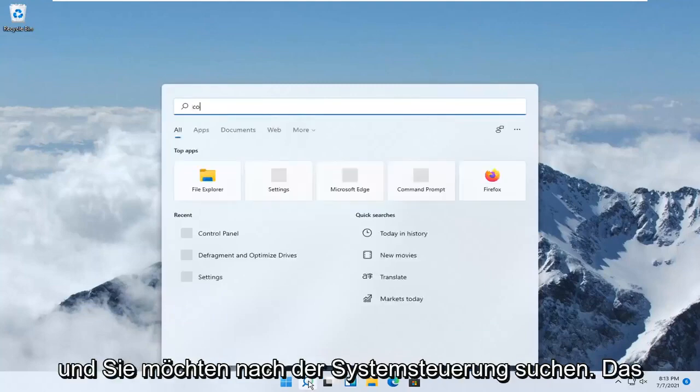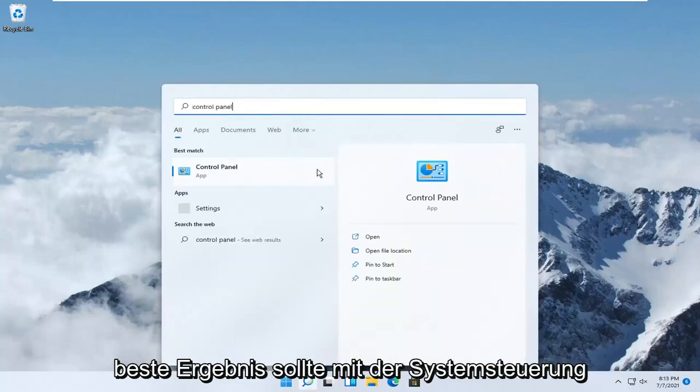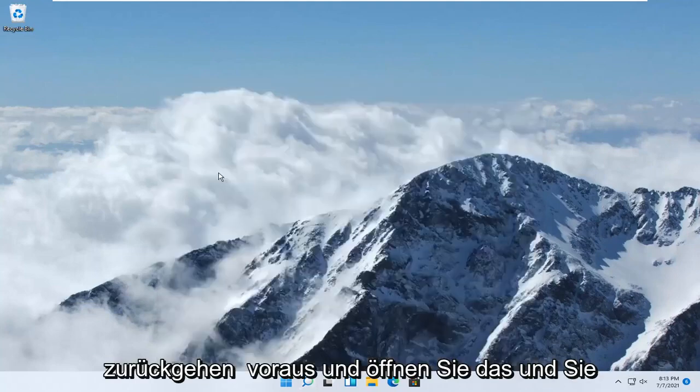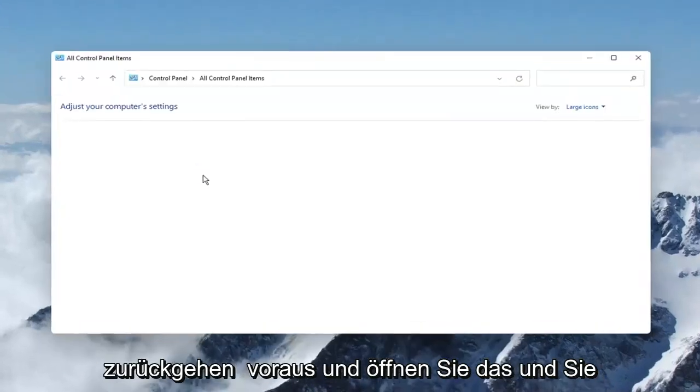And you want to search for Control Panel. Best results should come back with Control Panel. Go ahead and open that up.